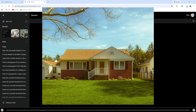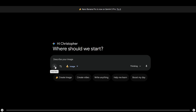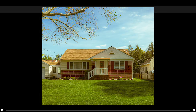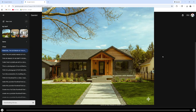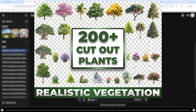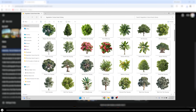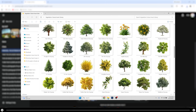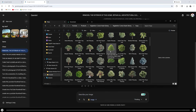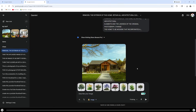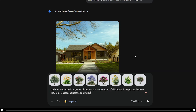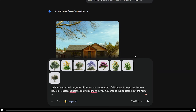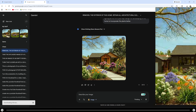Let's remodel the exterior of this home, change the style of it, and also add landscaping. Click the plus icon and select the image of your home or the building that you want to edit. This is an image of a typical suburban home I'm going to use. Copy and paste the prompt from the description below. After you're done press Enter. This is the home before the edits and this is the home after. I also created a pack of over 200 cutout plants that look realistic — you can find it linked in the description below. Simply go through the pack, find what you want to add, and click and drag it into the prompt. Then type: upload images of plants into the landscaping of this home, incorporate them so they look realistic, adjust the lighting so they fit in, and you may change the landscaping to incorporate the plants better. Press Enter. And this is the output from that prompt.